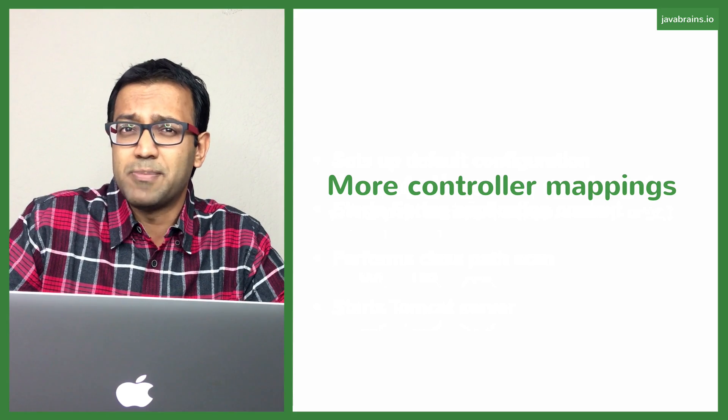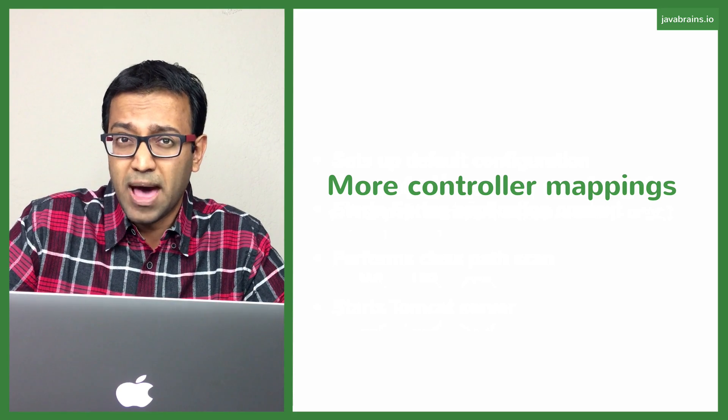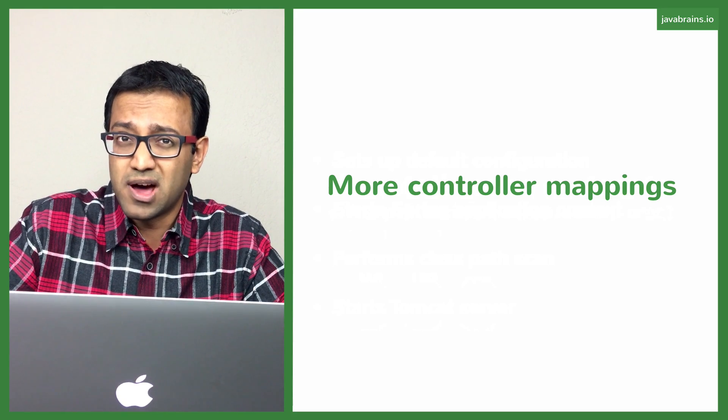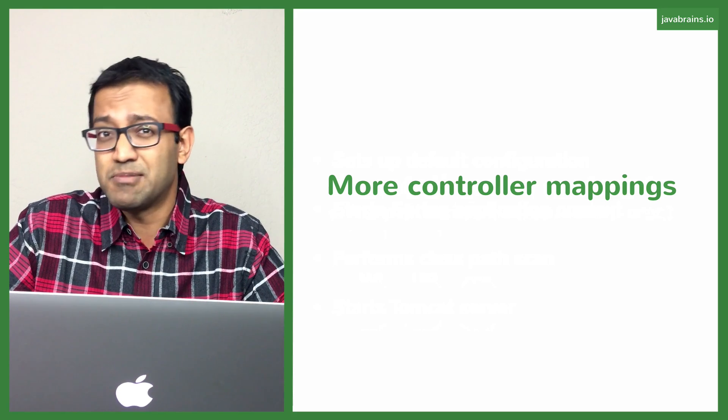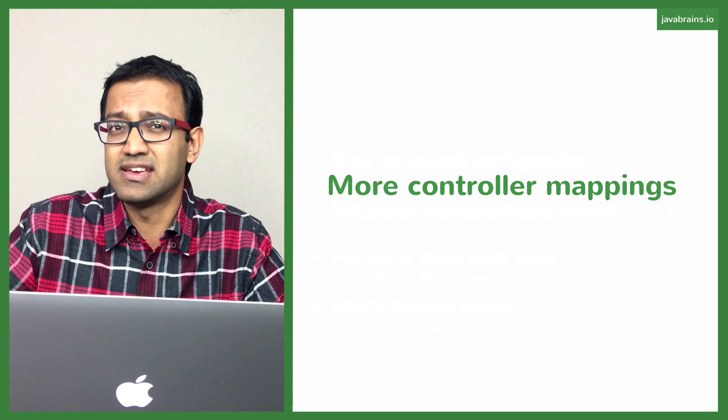Let's do some more controller mappings. I'm going to add one more mapping to a URL and let's have it map to a method and see that in execution.